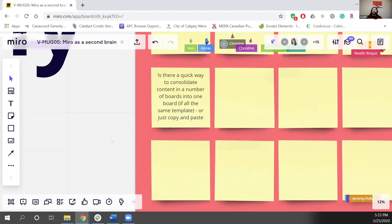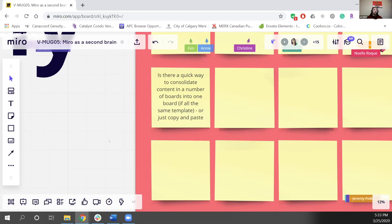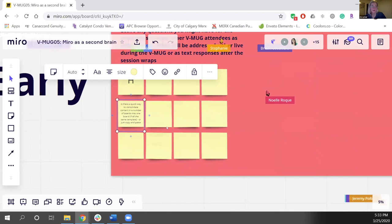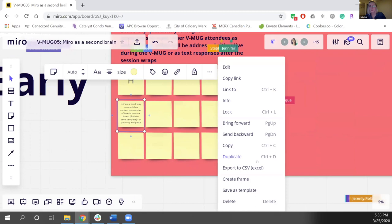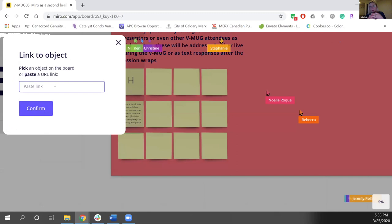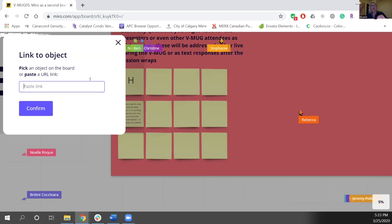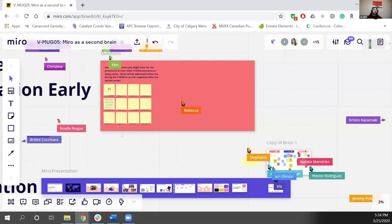A question from someone: is there a quick way to consolidate content from a number of boards into one board, if they're all the same template, or do you just copy and paste? One thing you can do is click on a sticky and click those three dots that appear — select 'link to,' near the top, and you can link to any board, any website, any item on the board. So if you need to create a single source of truth, it's very easy to link to other content. Sometimes those boards can get pretty chunky and heavy over time, so we might have a board dedicated to 2020 and just link it to the next one for 2021. Copy-paste is also a very good way — though on larger boards things can start to slow down.